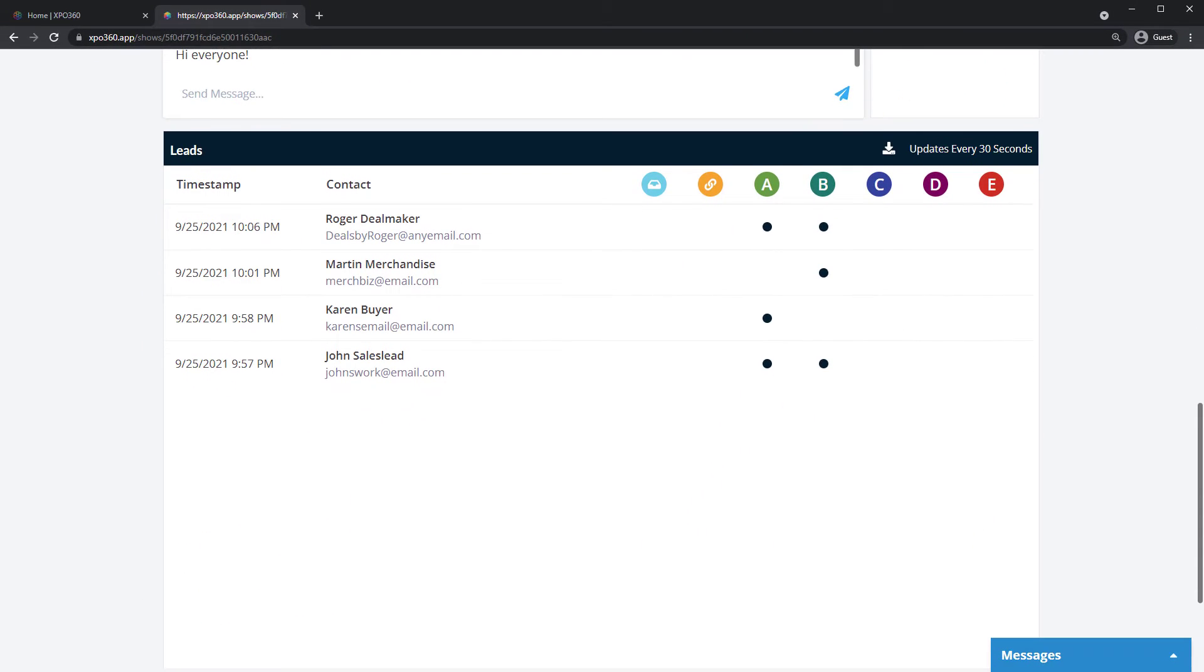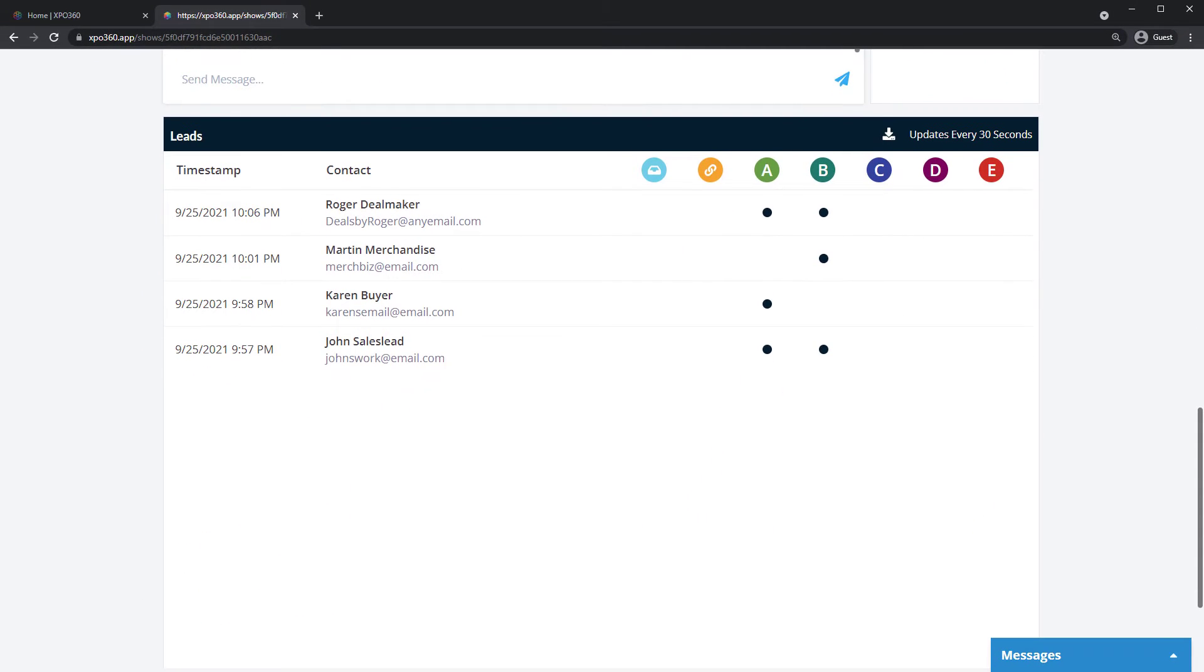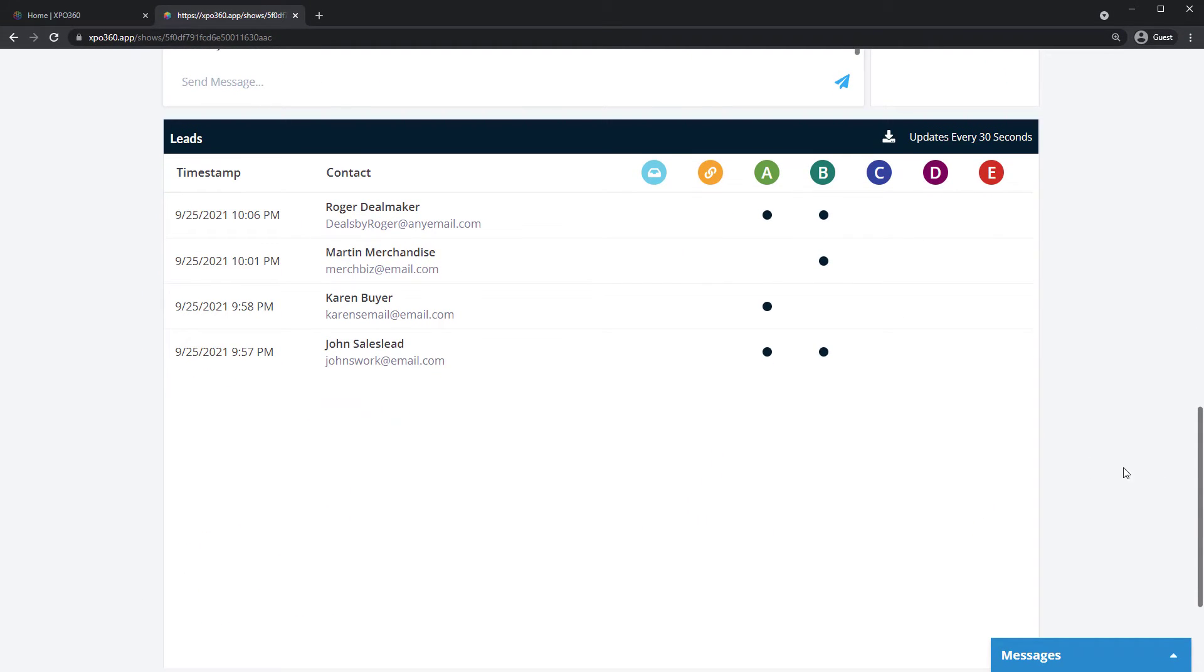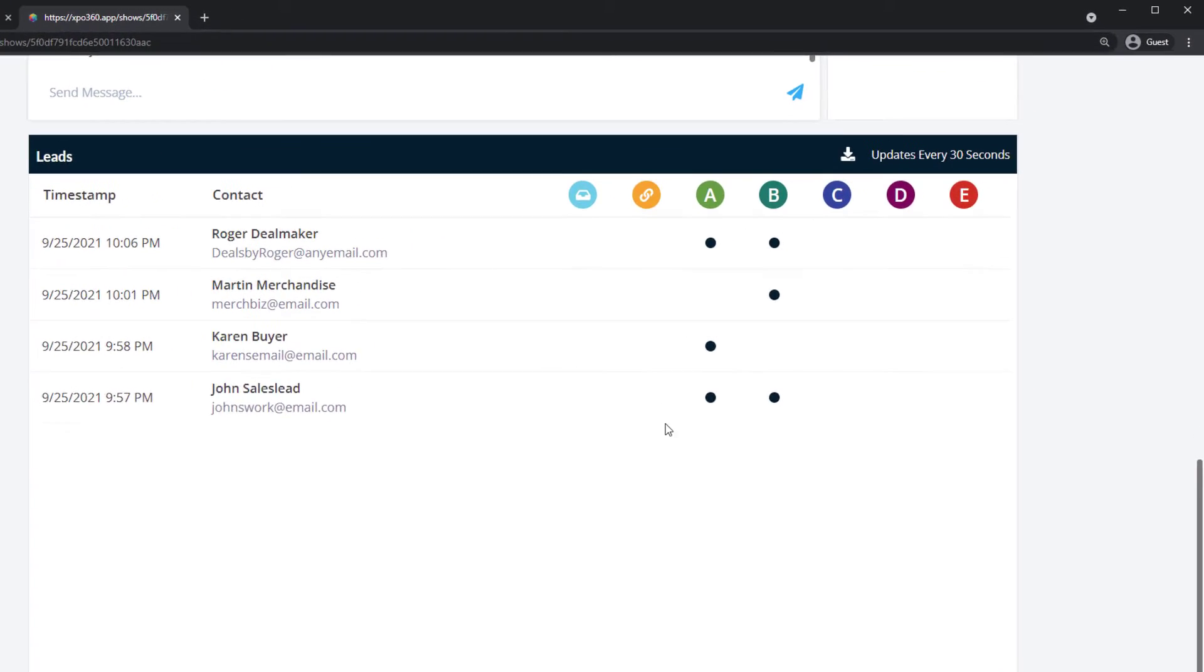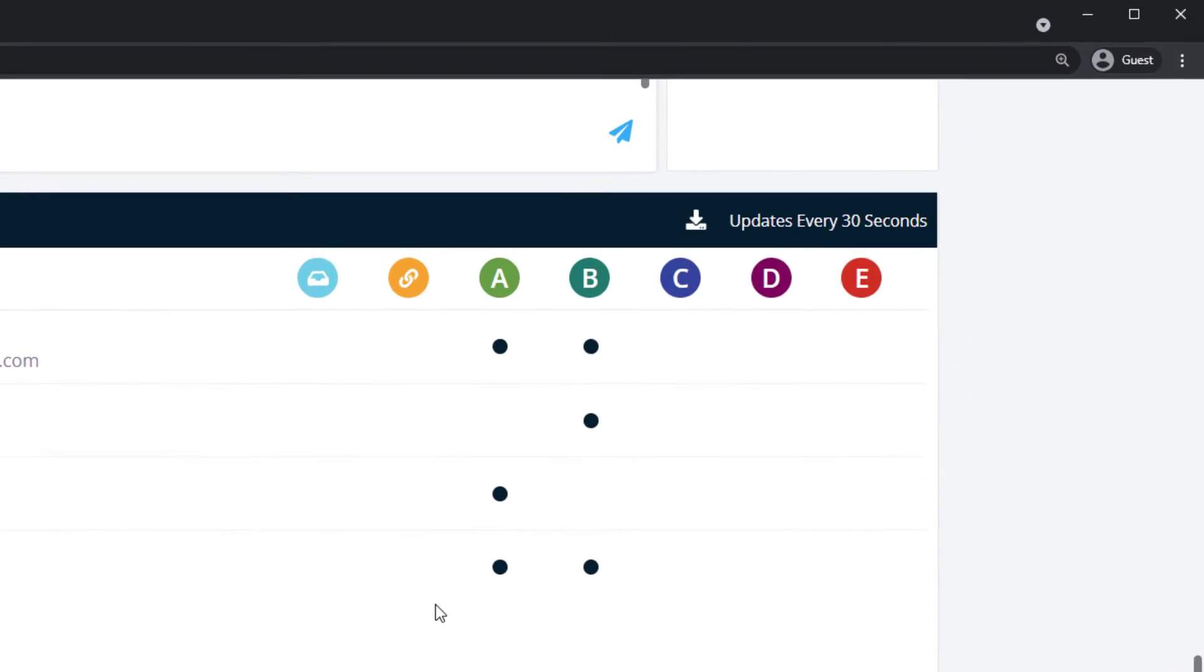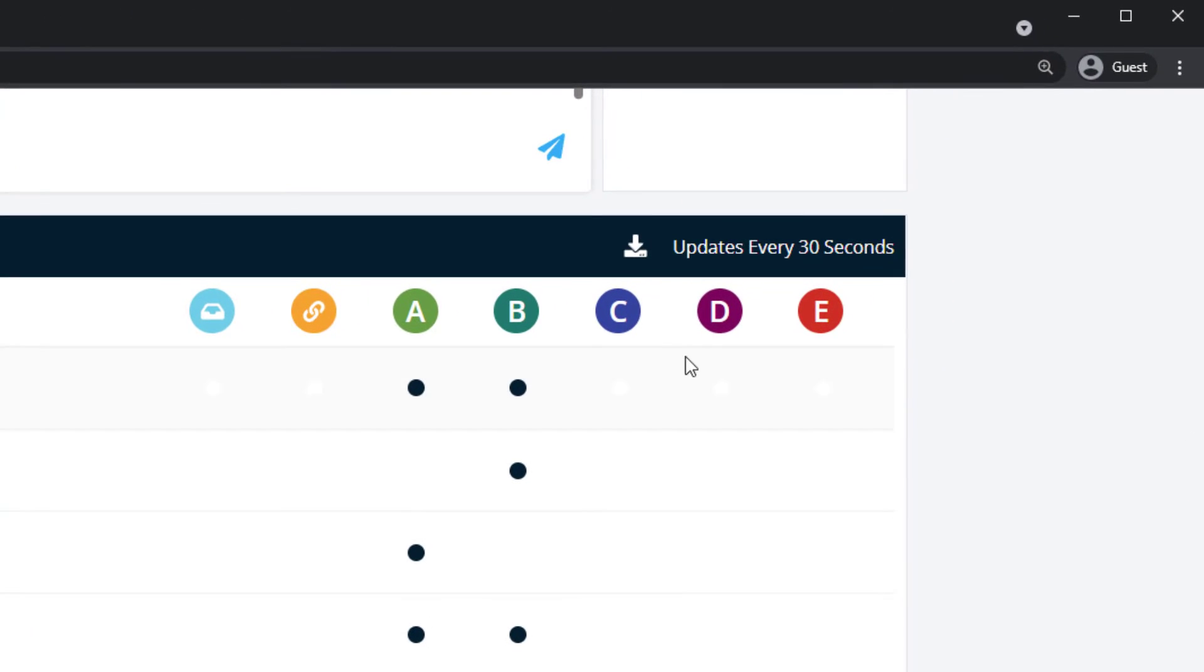Sales leads are generated when a visitor interacts with your booth. These leads are updated every 30 seconds and can be downloaded by clicking here.